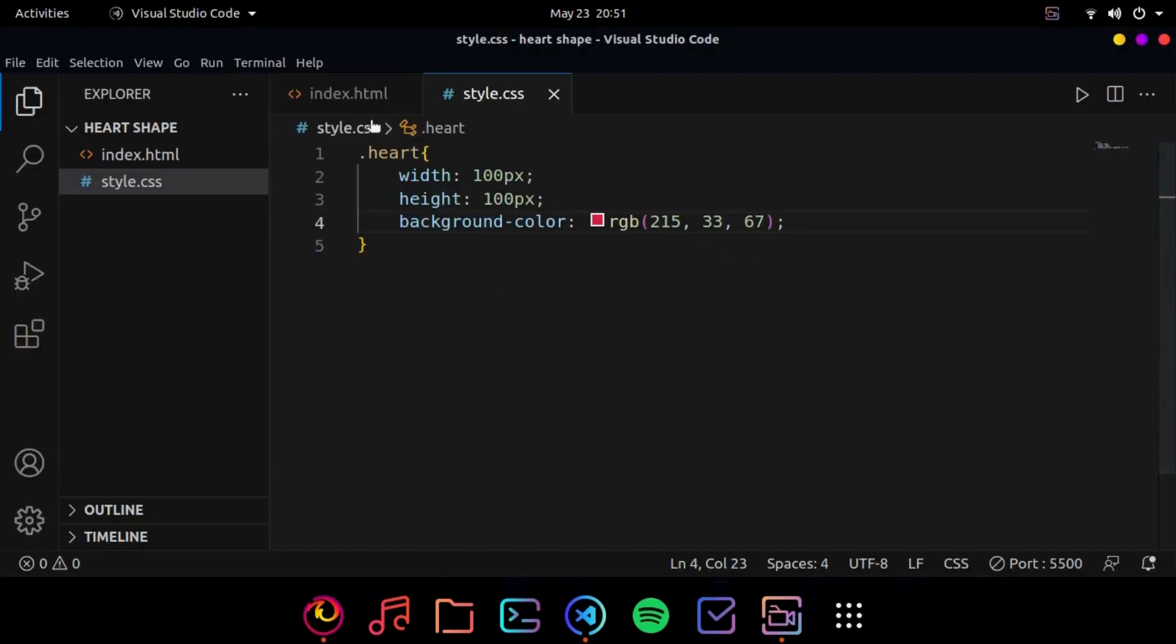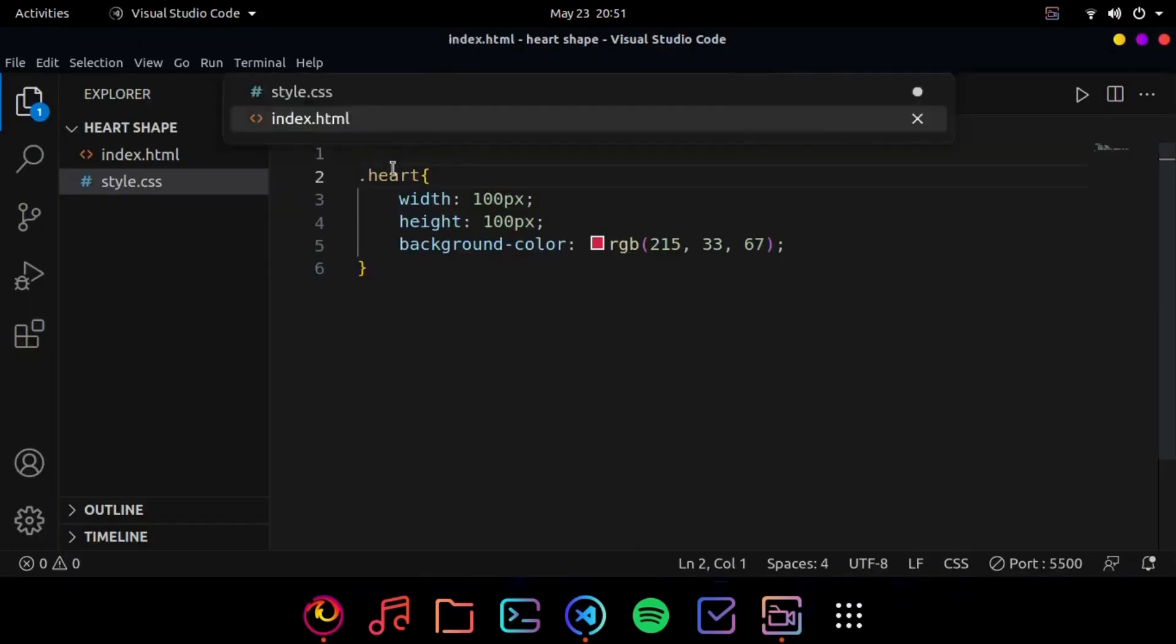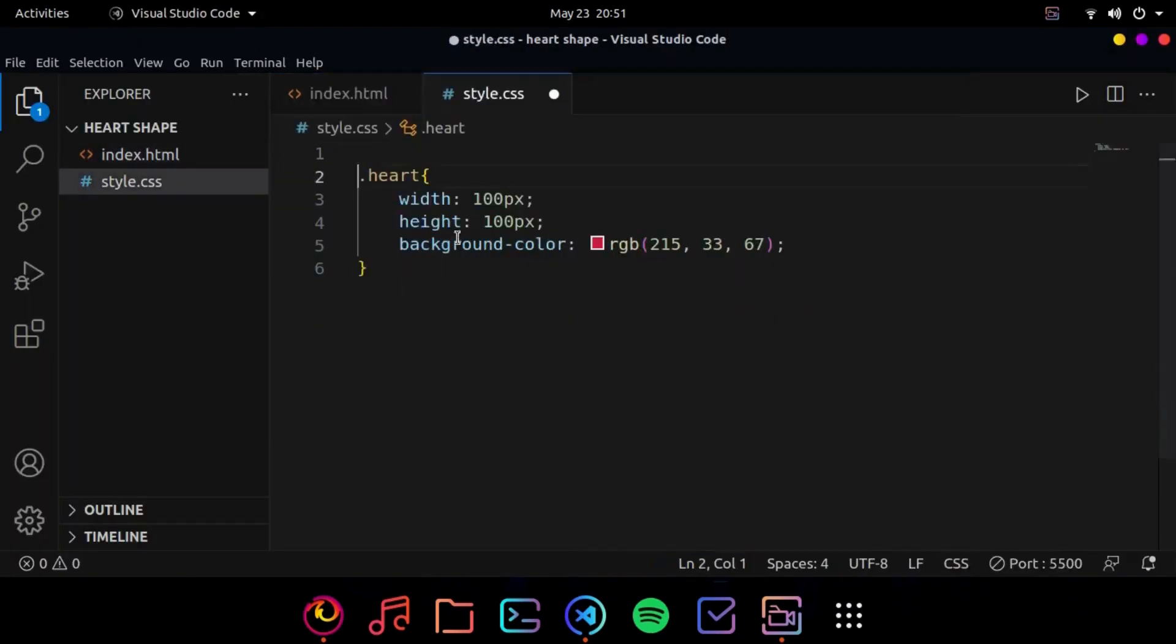Now as you can see here we got the container here. Now we want to make it in the center. So what we are going to do is we are going to make the parent container flexbox. So what's the parent container of the heart? It's body right.